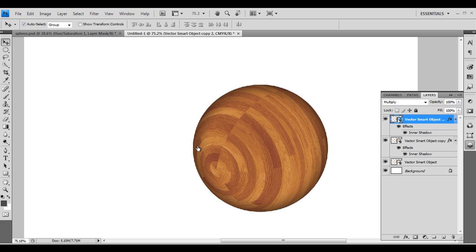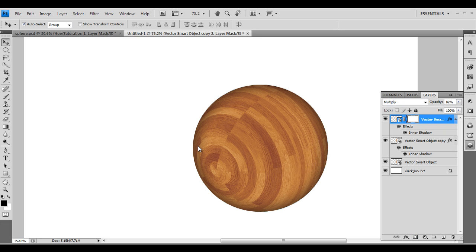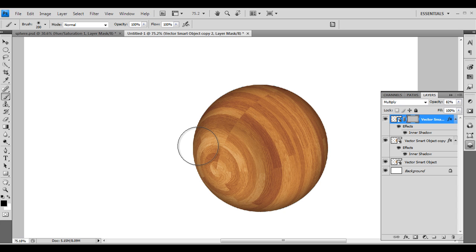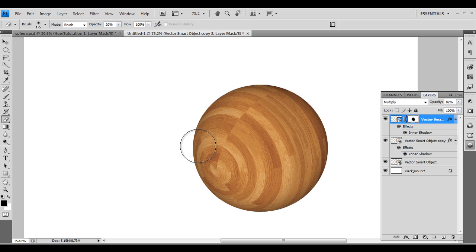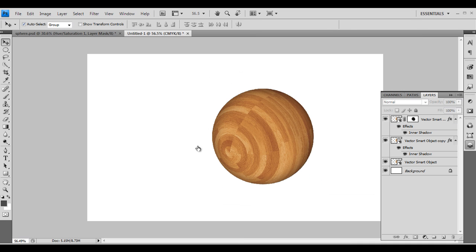Duplicate this one more time. This time we'll use it to create a shadow effect — duplicate it and set it to Multiply again, hiding the inner shadow. Reduce the opacity a little bit and apply a mask. With the Brush tool, give some darker tone, and with the Eraser tool you can fill or remove areas. We have applied these shadows successfully.